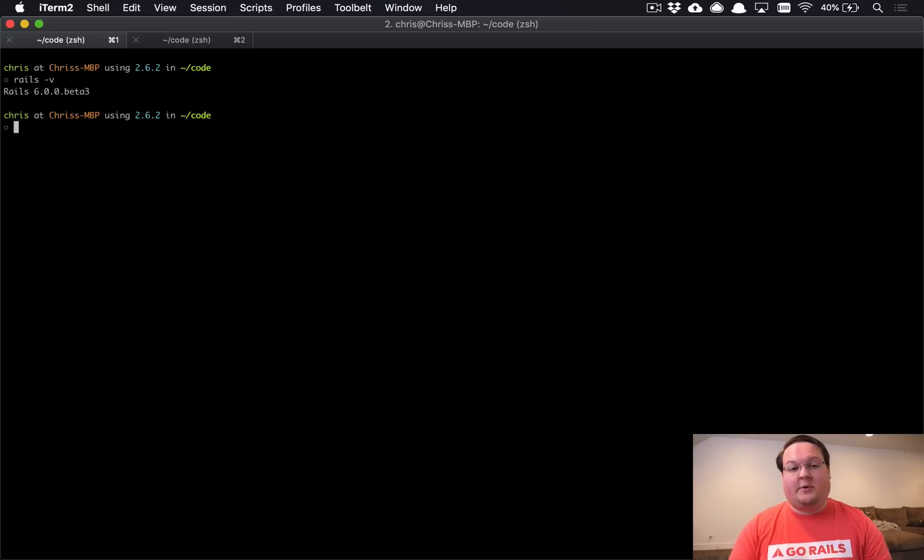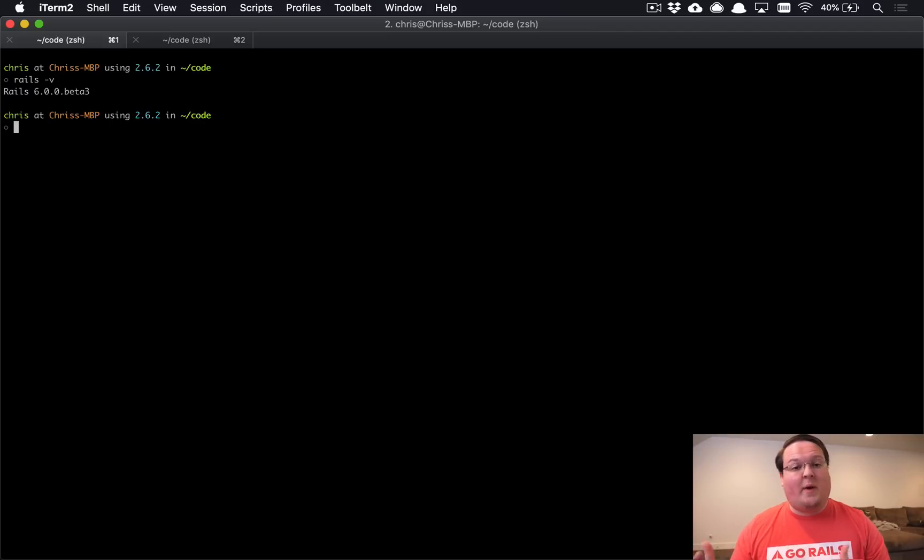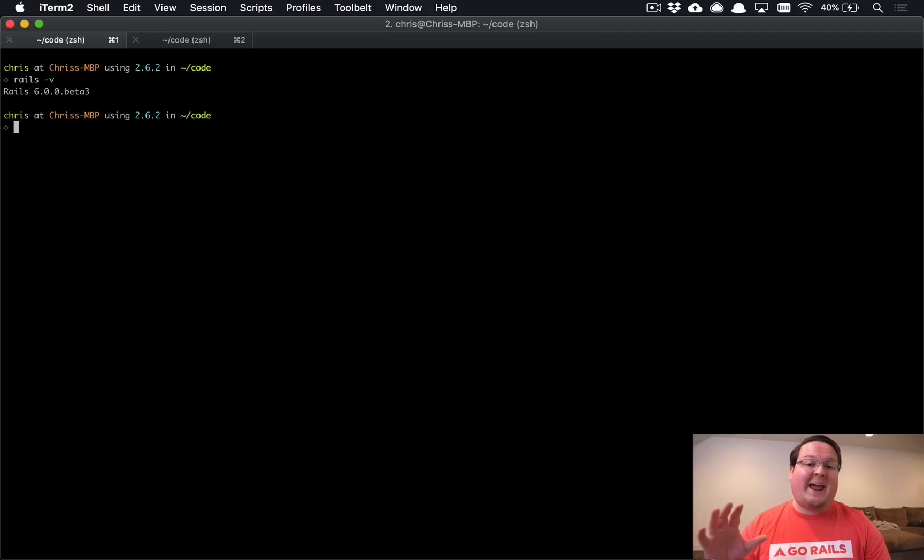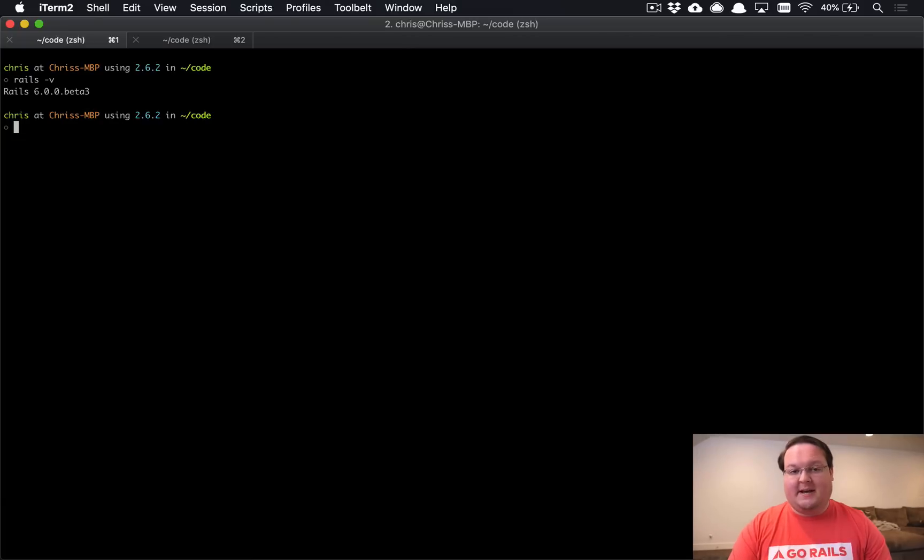What's up guys? This episode we're going to be talking about Rails 6's new Webpacker setup for JavaScript and how to use that with CSS as well.